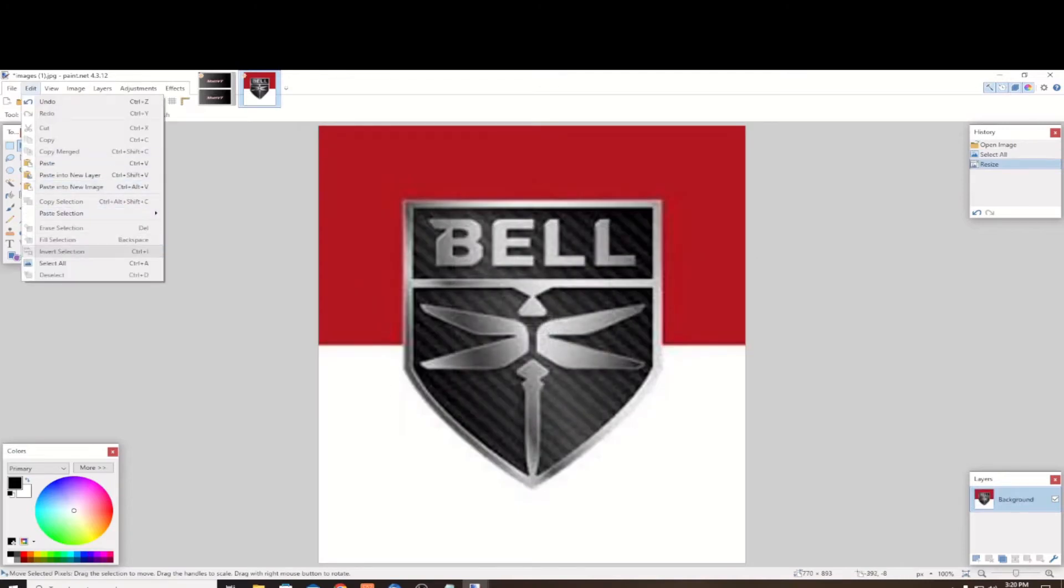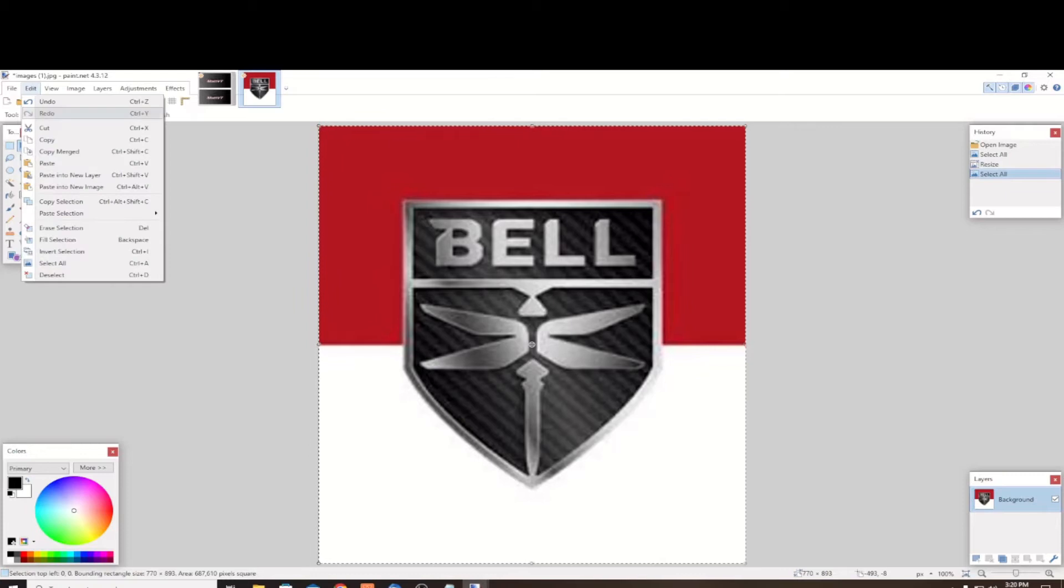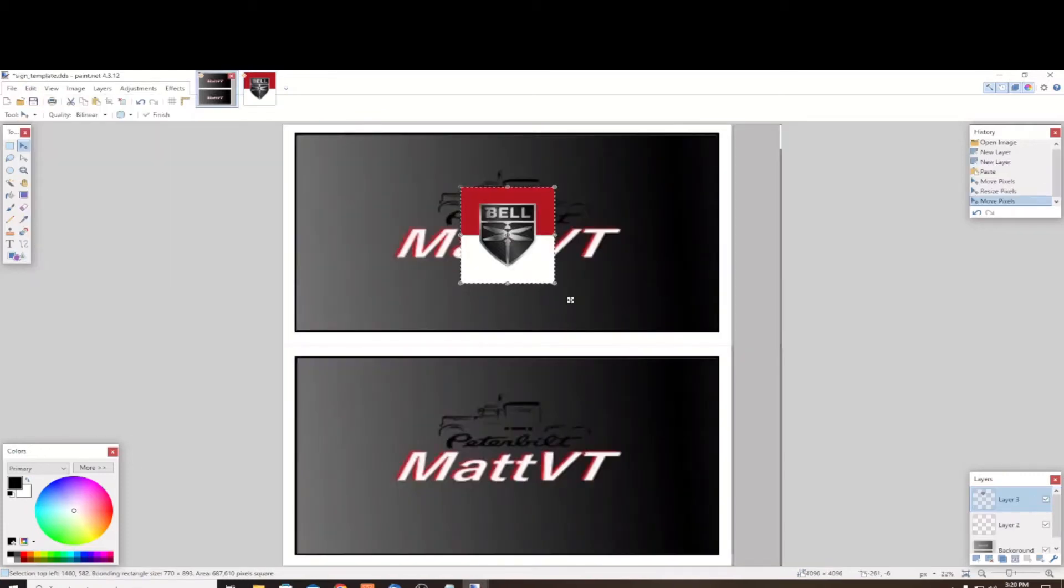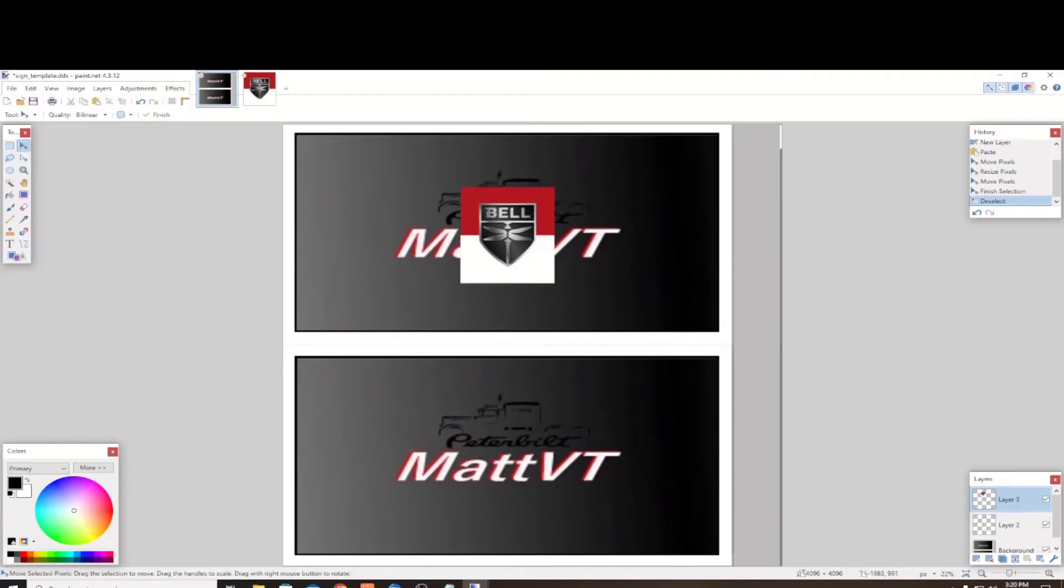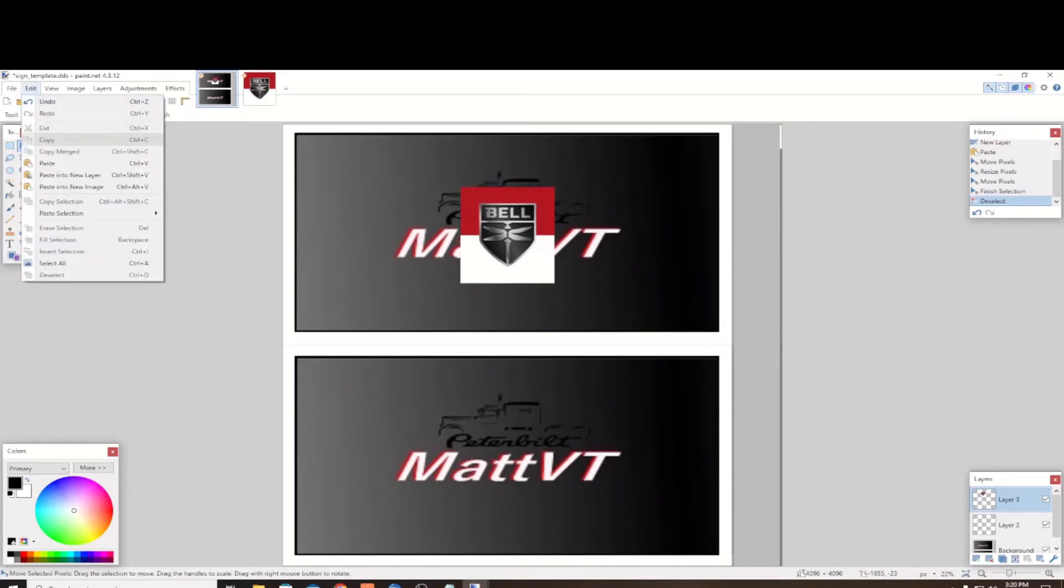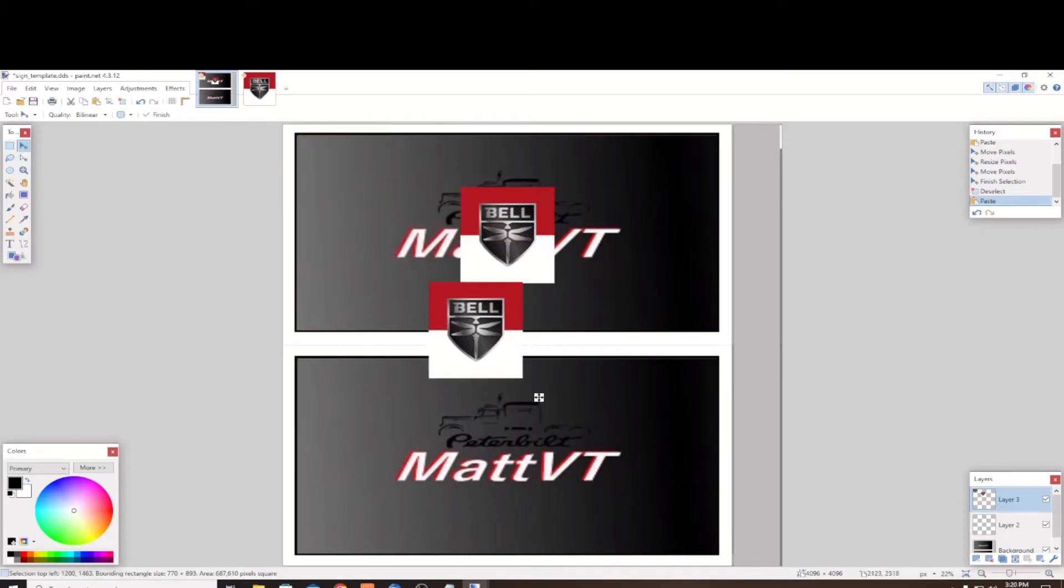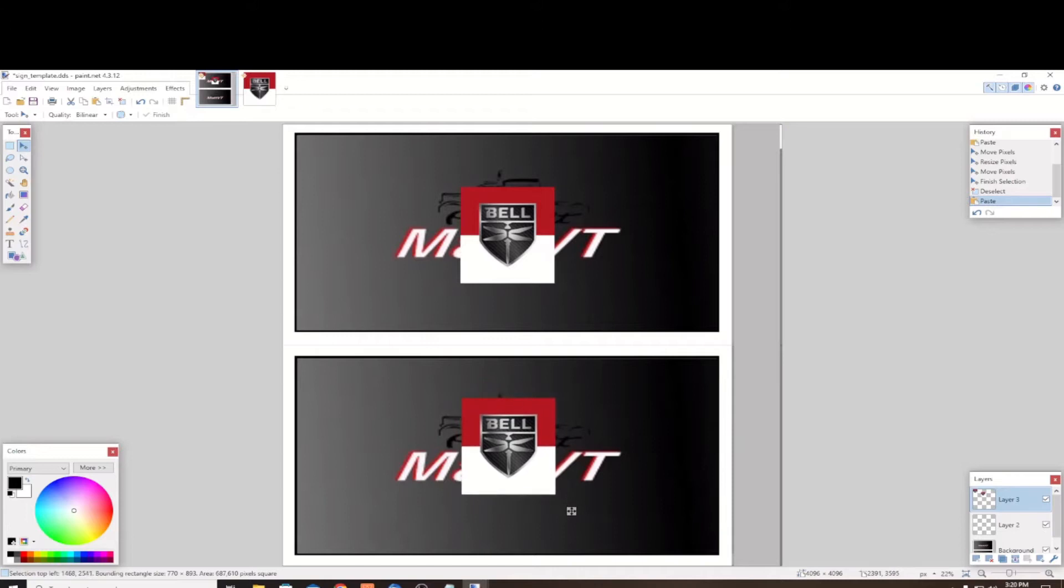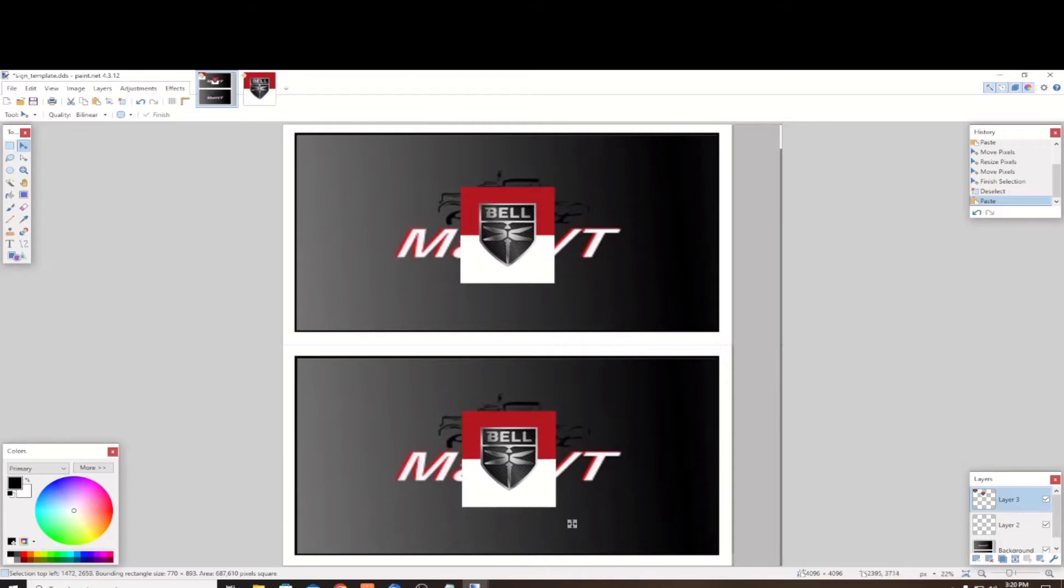We're going to select all, edit, select all, edit, copy. Go back to our template. I deselected that other graphic and then I just pasted it in there. Now you notice those are exactly the same size. I'm going to drag it down to where I'm happy with it. It looks similar to the one above it, because it's a two-sided sign after all.